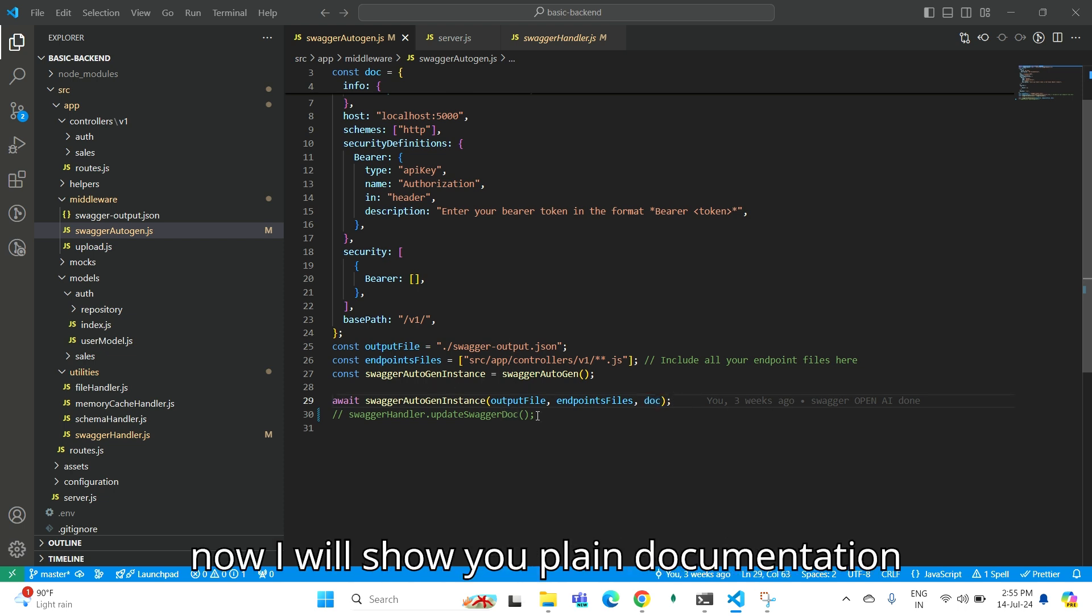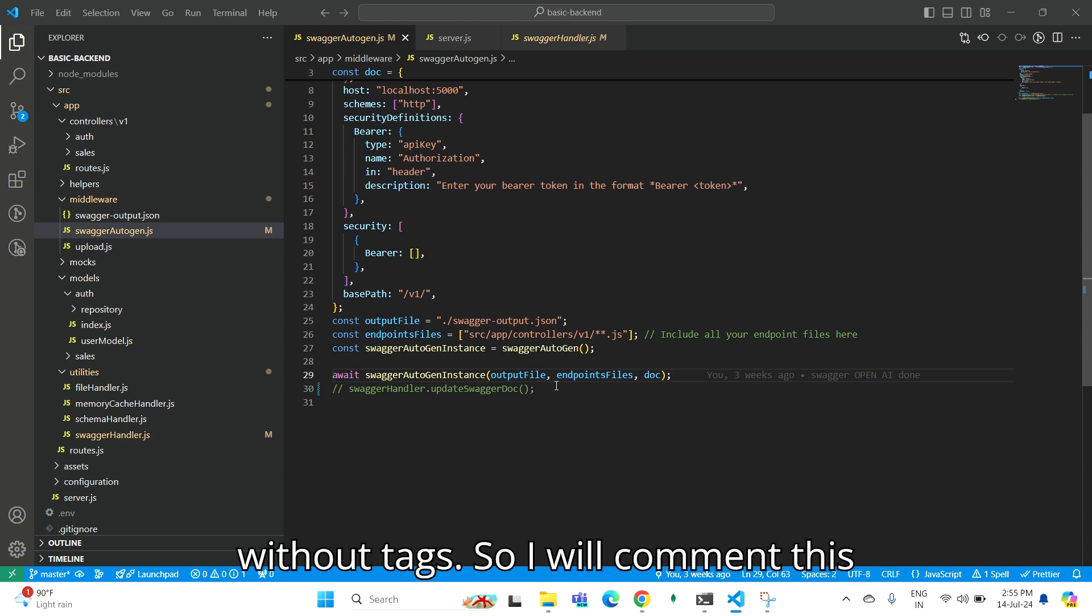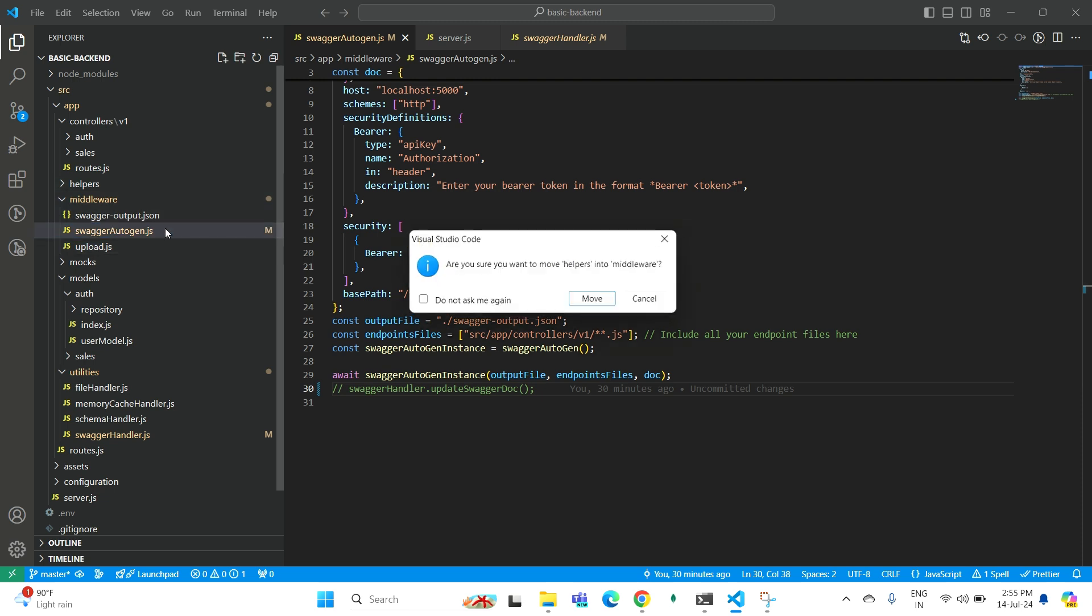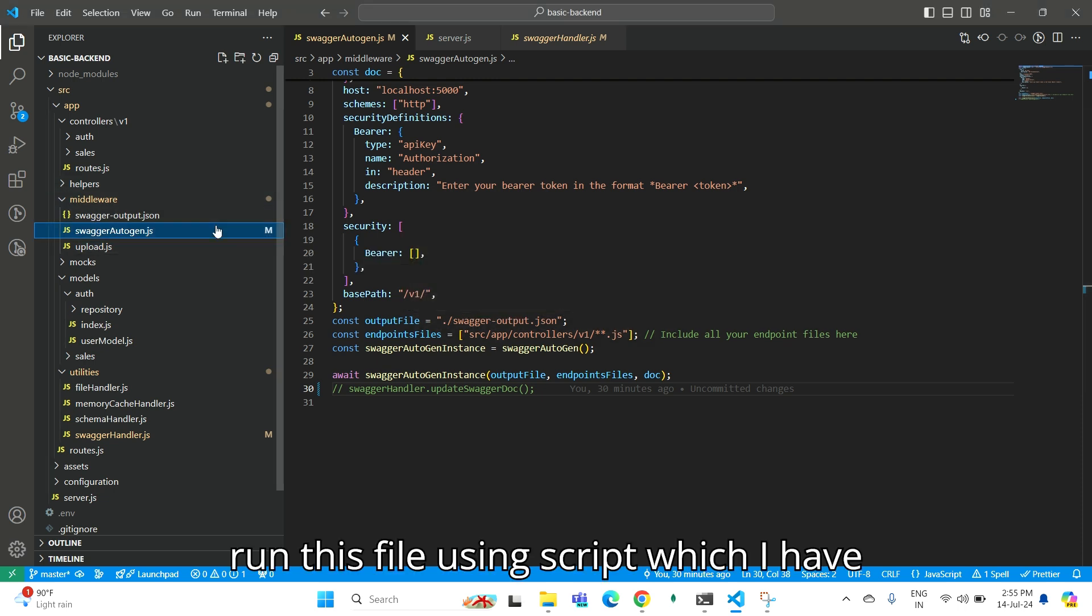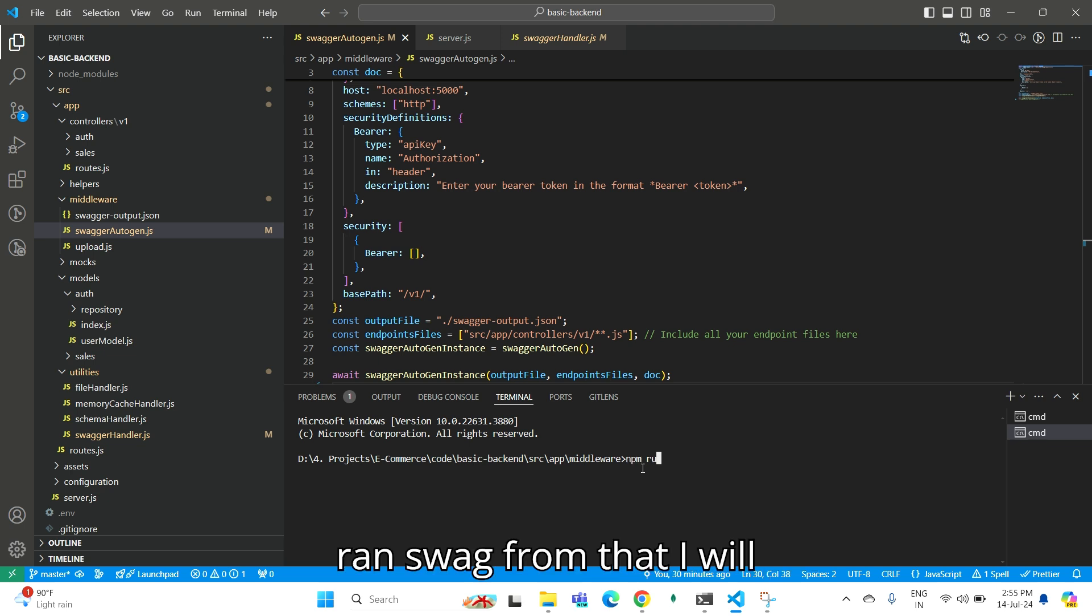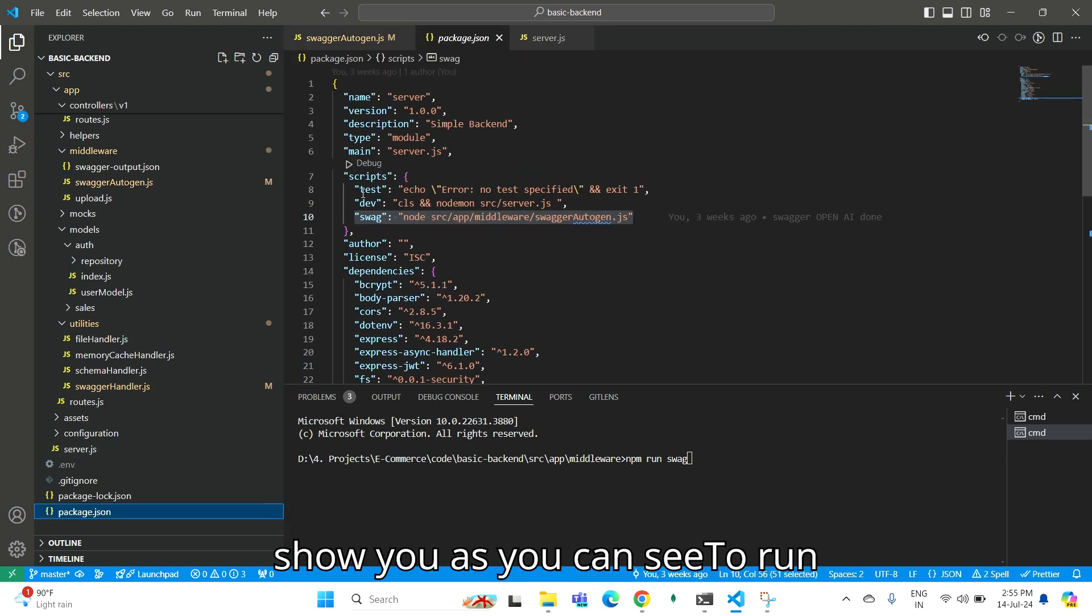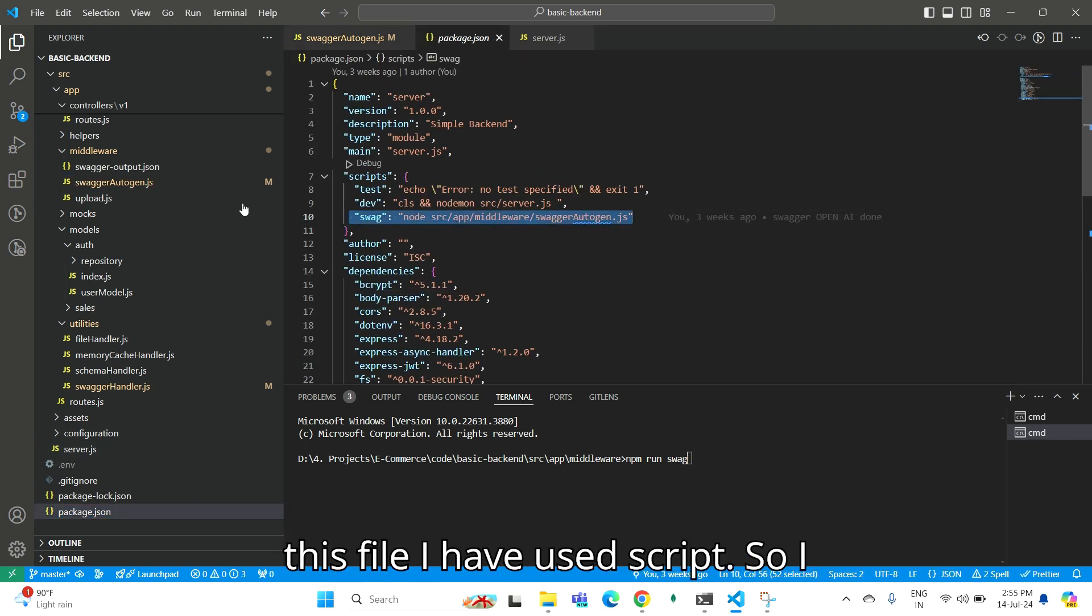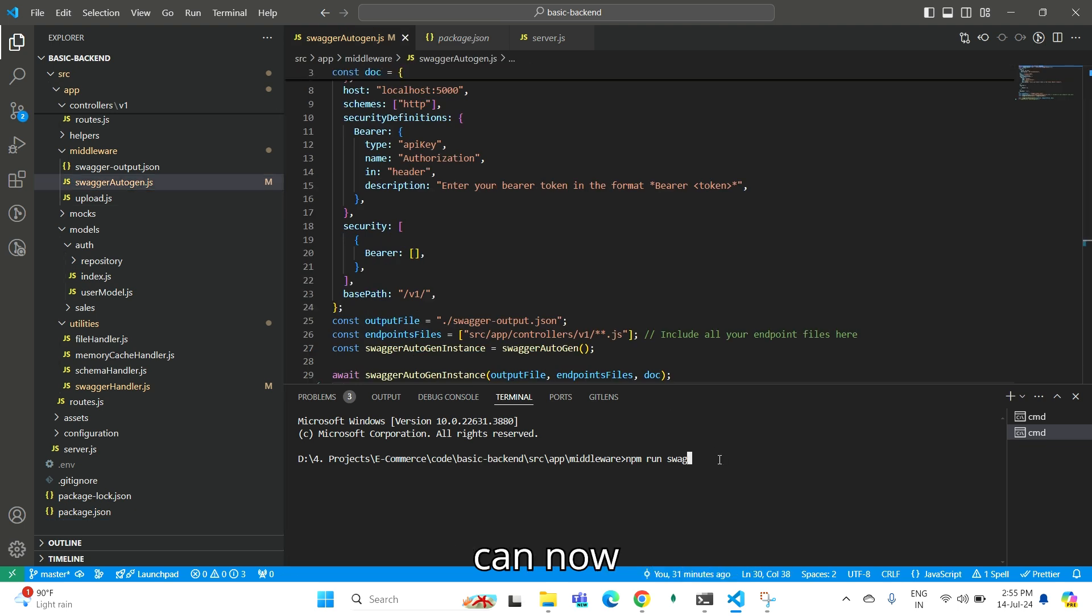But for now, I will show you plain documentation without tags. So I will comment this function and run this file using the script which I have written in package.json.